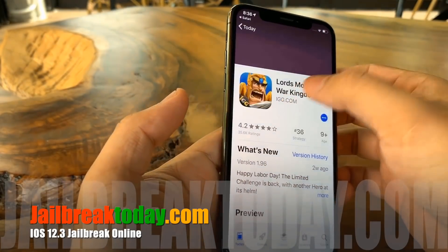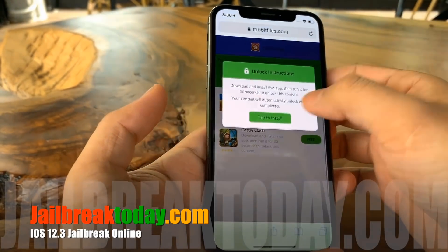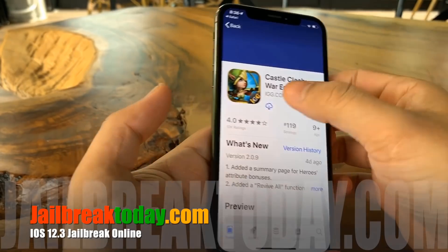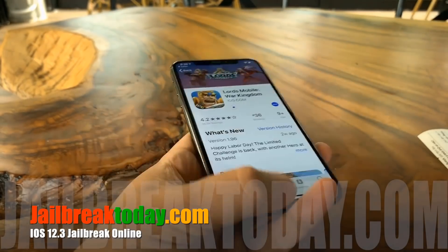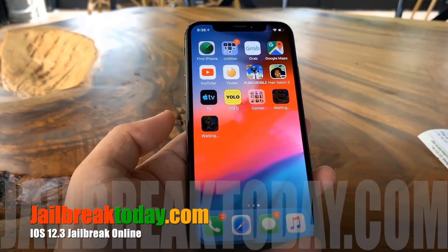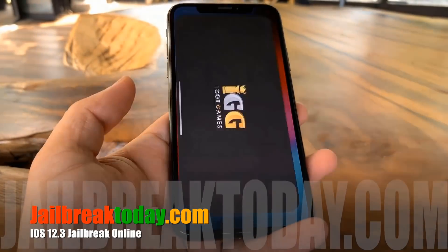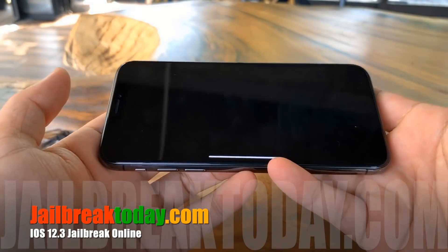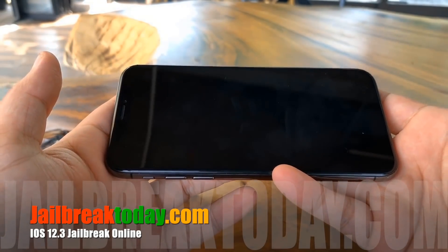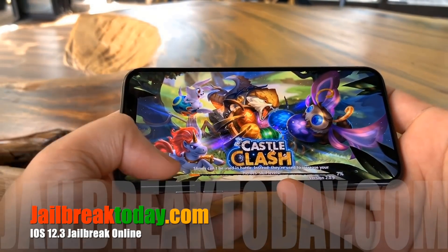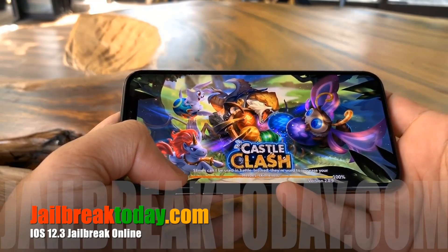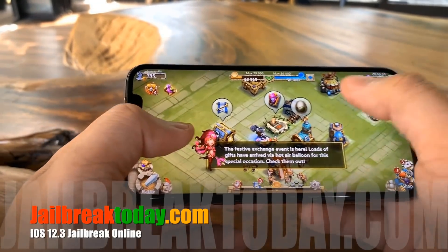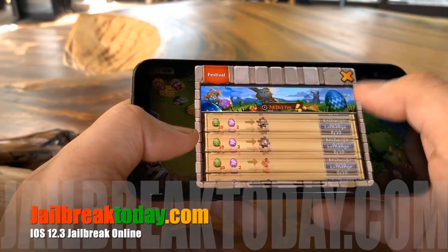We're selecting the first app and going to hit the get or cloud download button. Make sure this app is not already on your phone — we want to be downloading new apps that contain the jailbreak files, because ones already on your phone will not work. Now both these apps are downloaded.